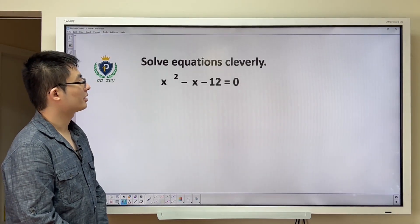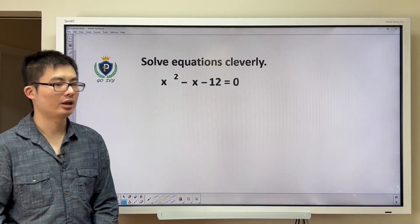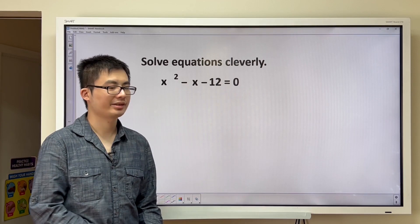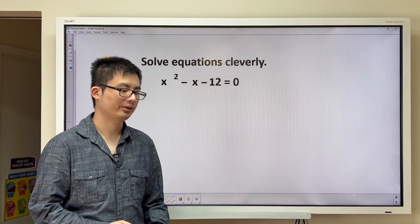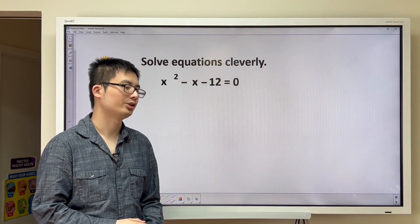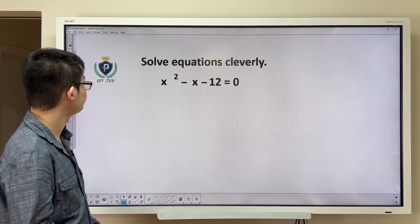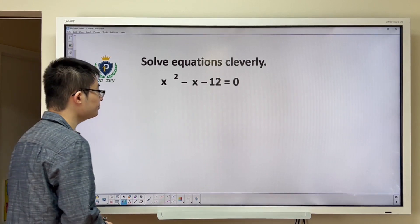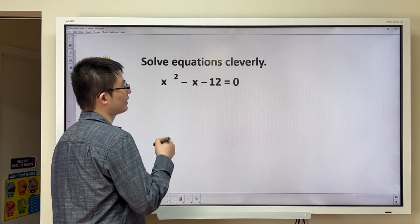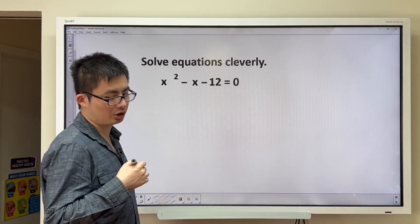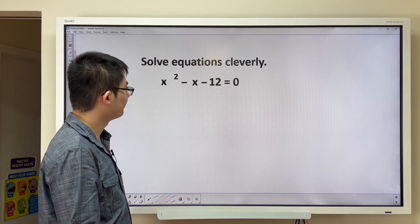Solve equations cleverly. x squared minus x minus 12 is equal to zero. To solve for this, we are going to use the cross multiplication method.